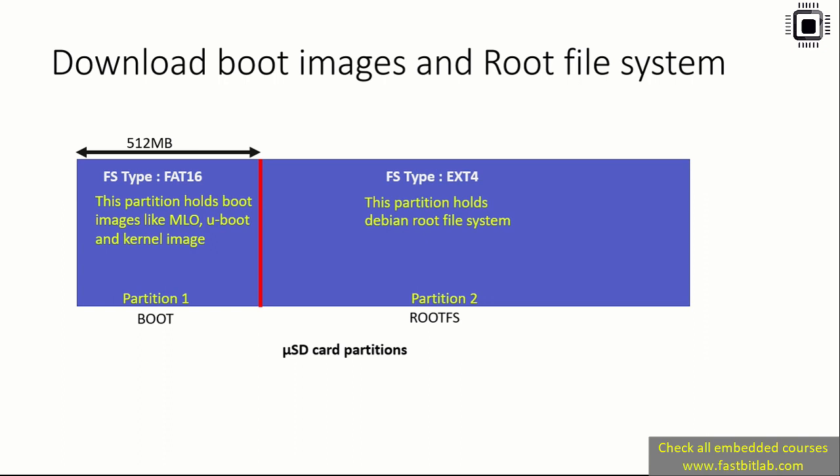That's why we're going to partition our micro SD card into two. Partition 1 holds boot images like MLO, U-Boot, and the kernel image. Its file system type will be FAT16. Partition 2 holds the Debian root file system. We have to download the root file system as well. The file system type of partition 2 could be EXT3 or EXT4.